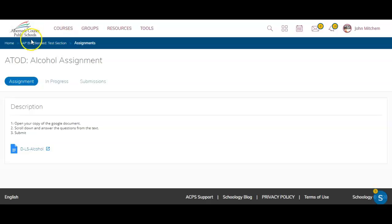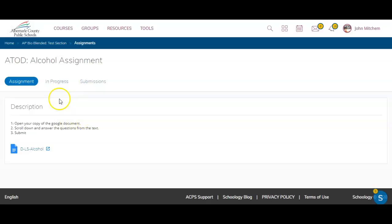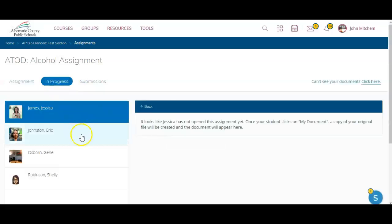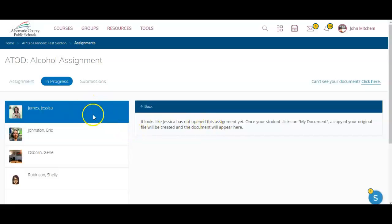Here you see the assignment as the students would see it. They would have a tab to the right that says My Document. Here you can choose In Progress and you can see if students have opened the assignment yet or if it had been turned in.